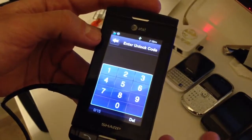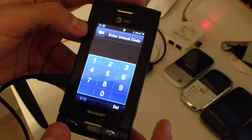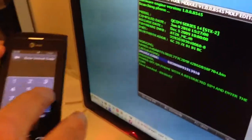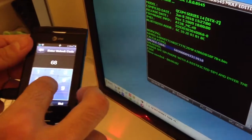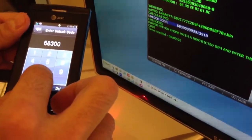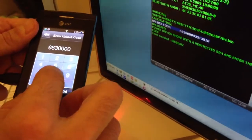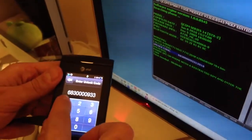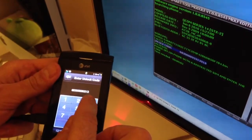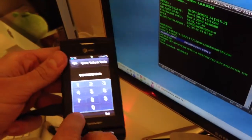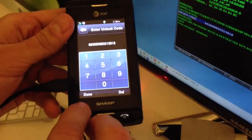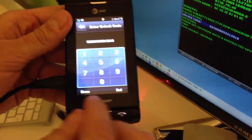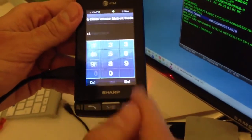So we press yes and now all that's left to do is to enter the code, the software shown to us. So we have 6, 8, 3, 0, 0, 0, 0, 9, 3, 3, 1, 3, 9, 1, 8. And after we enter this code we can see the done button was highlighted and let's press it.